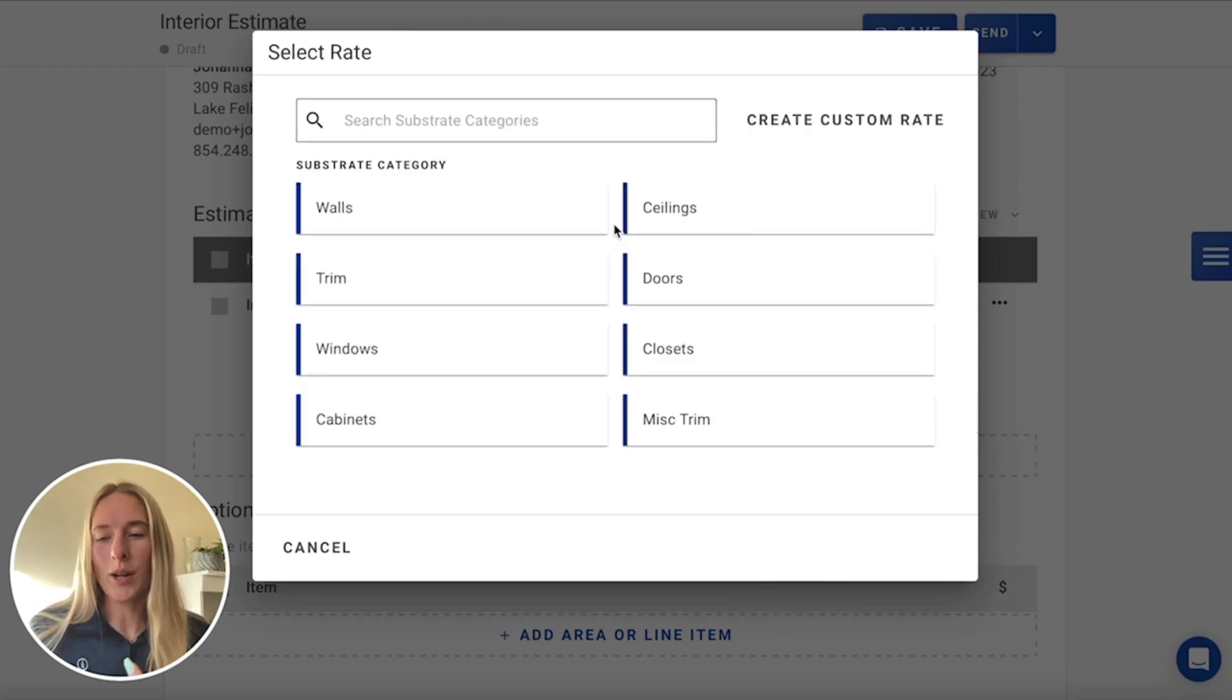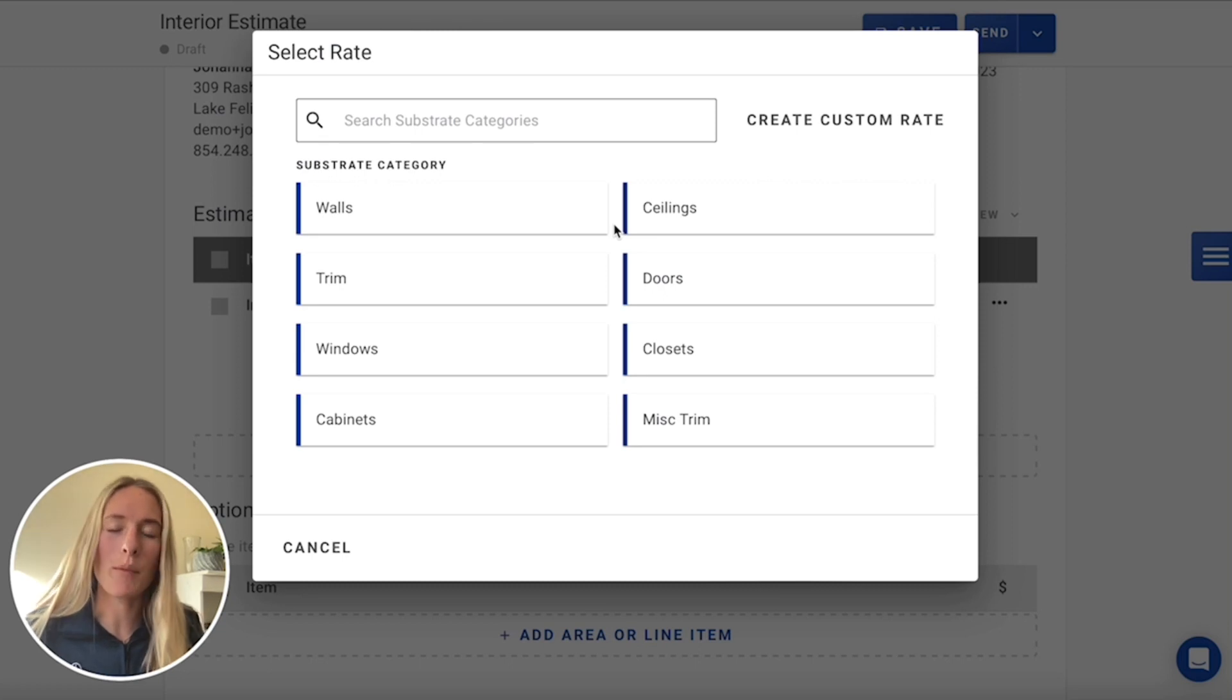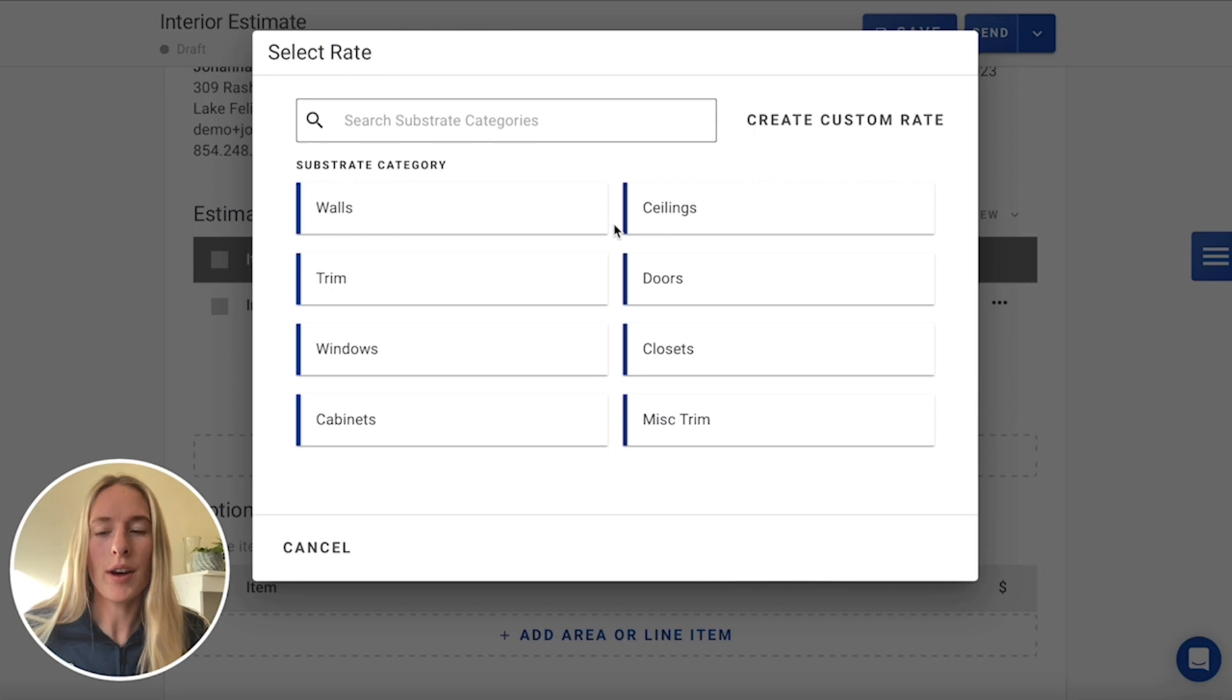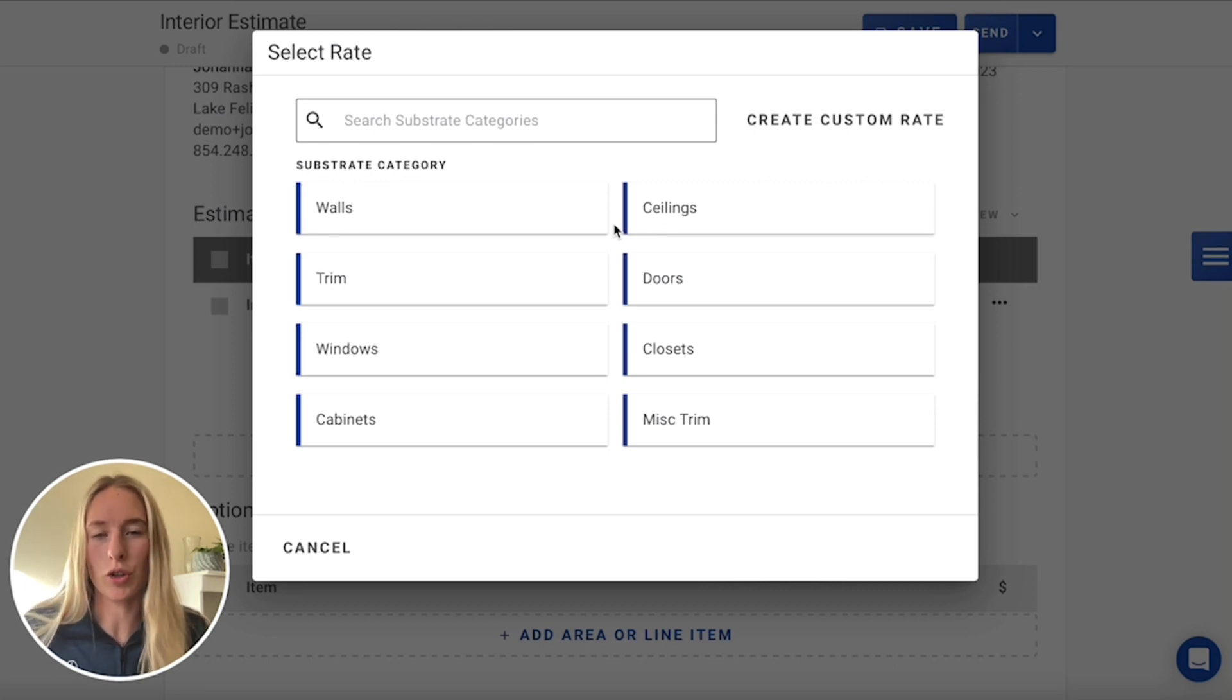Now from here, we're going to include our different substrates that we're painting. So we're brushing and rolling the walls, the six doors, door frames and trim.